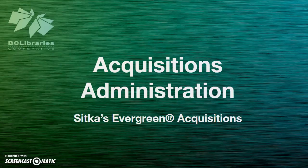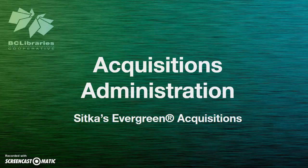This video will cover Acquisitions Administration in Sitka's Evergreen. The Acquisitions module allows your library to track funds and purchases through the Evergreen Integrated Library System. The Acquisitions module is an add-on service with additional costs. Please contact Sitka Support for information regarding adding this module.